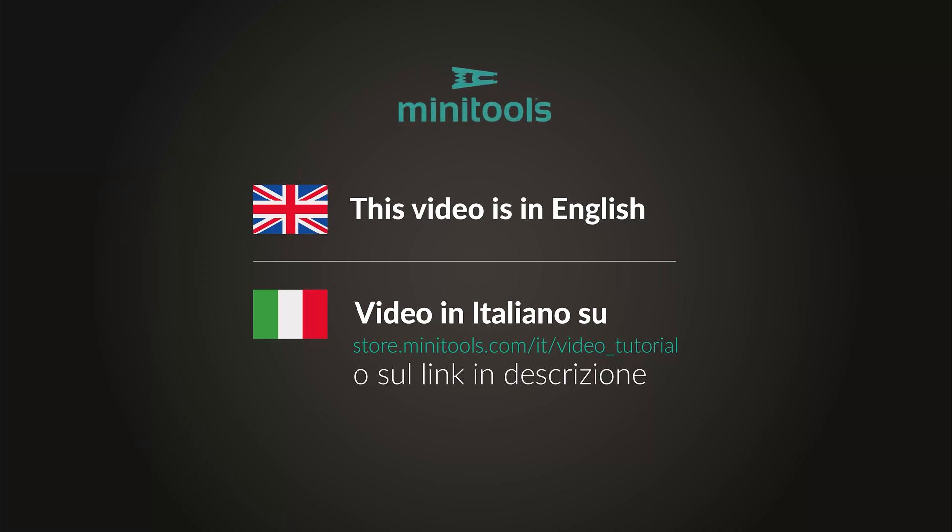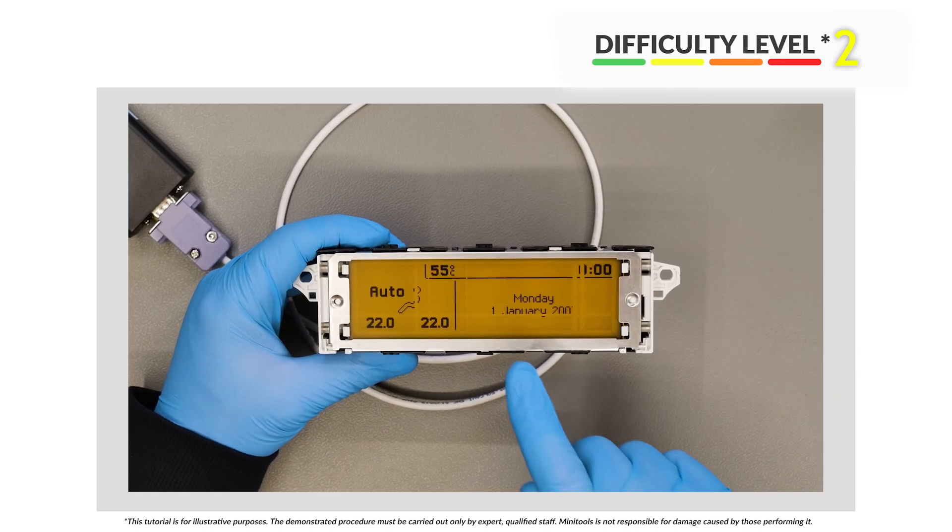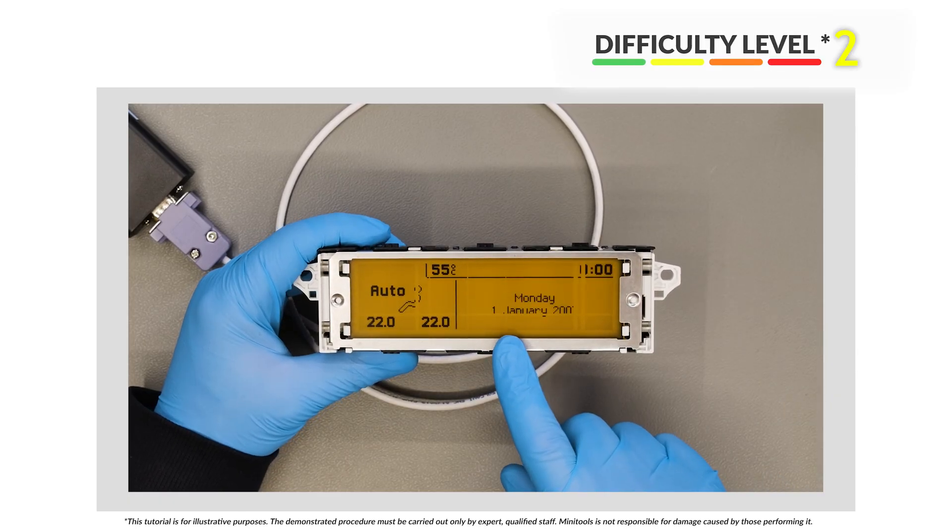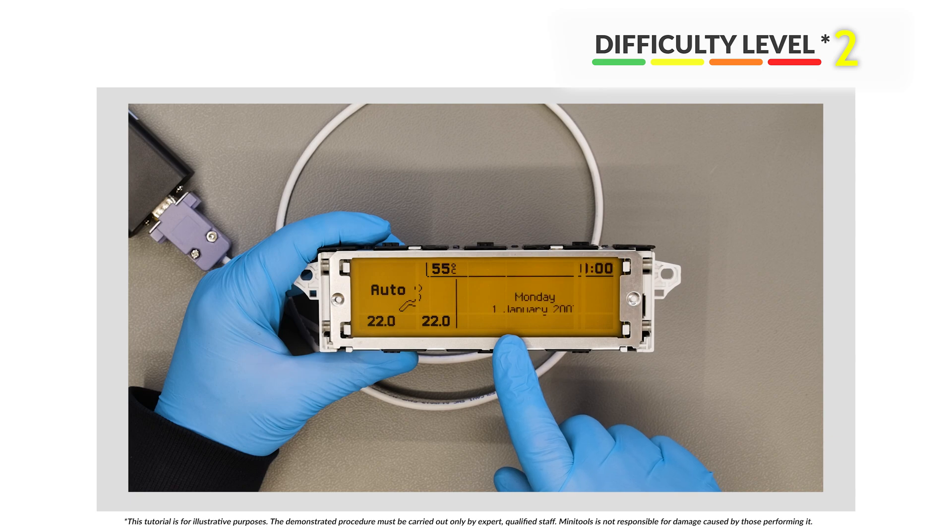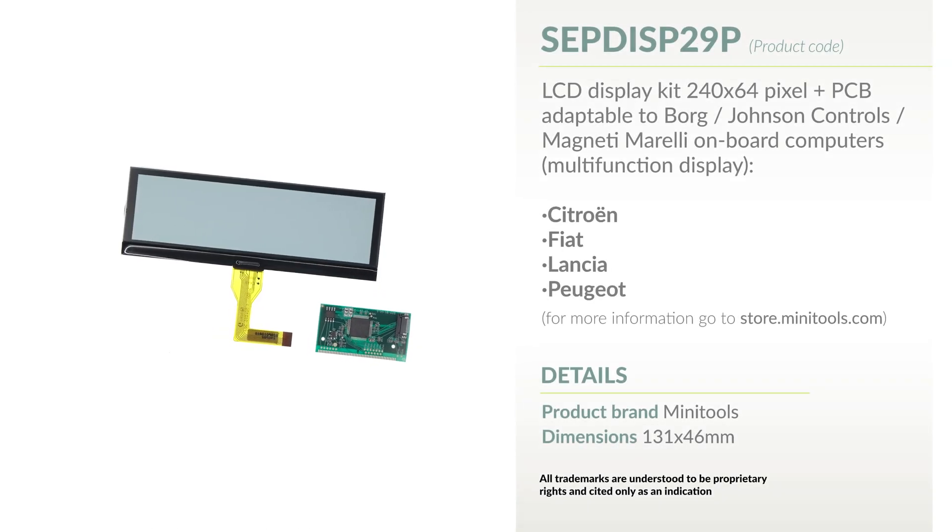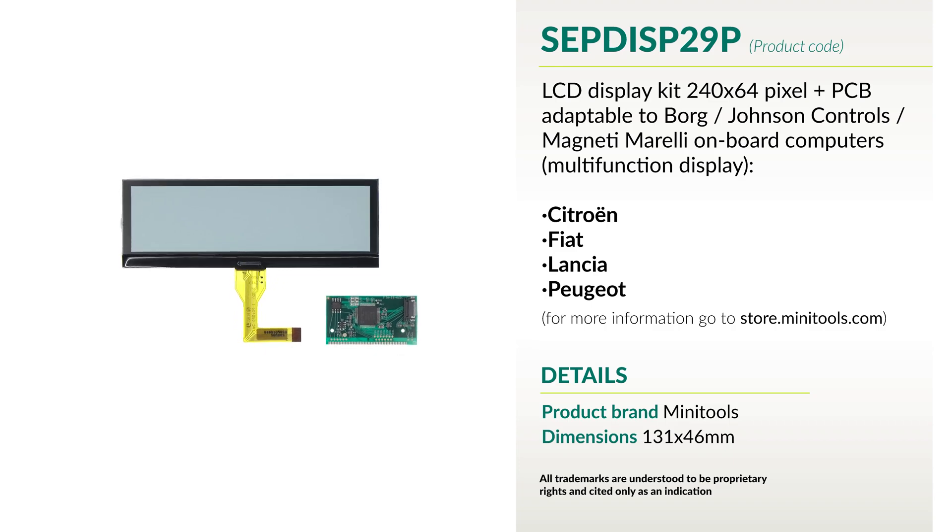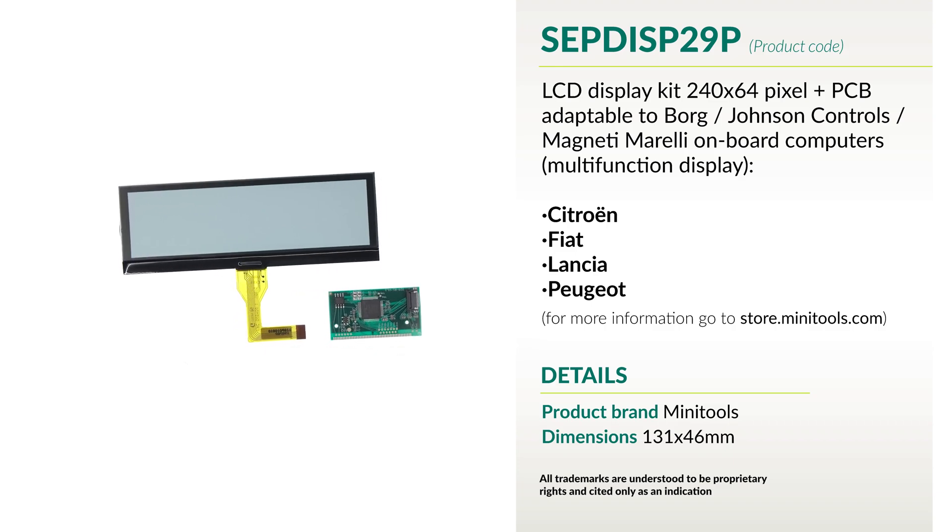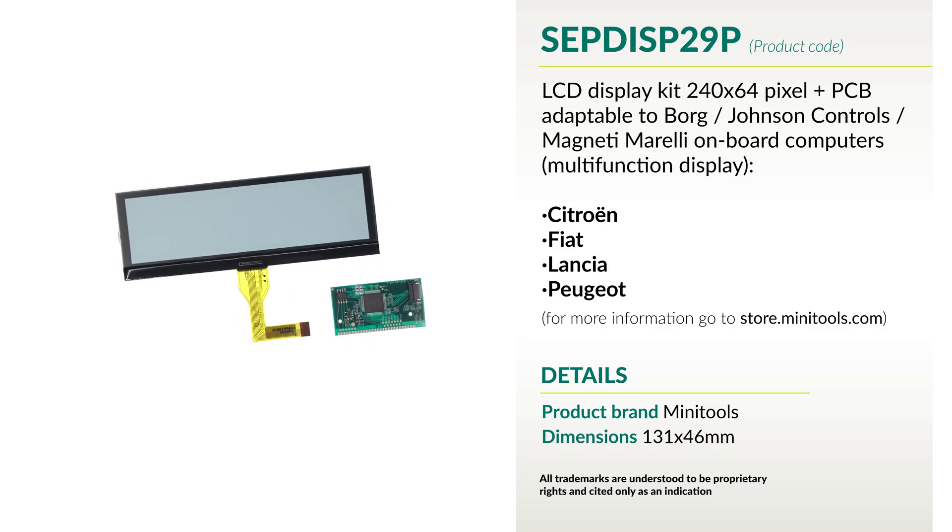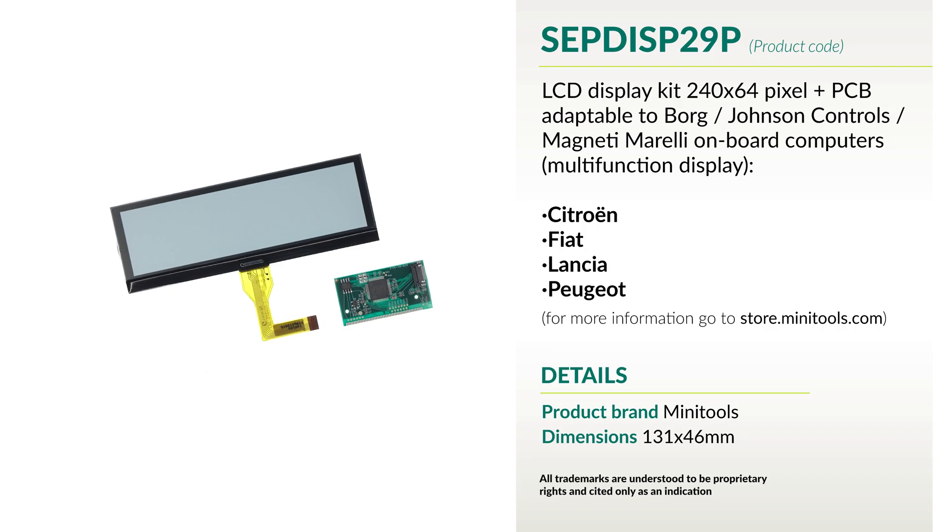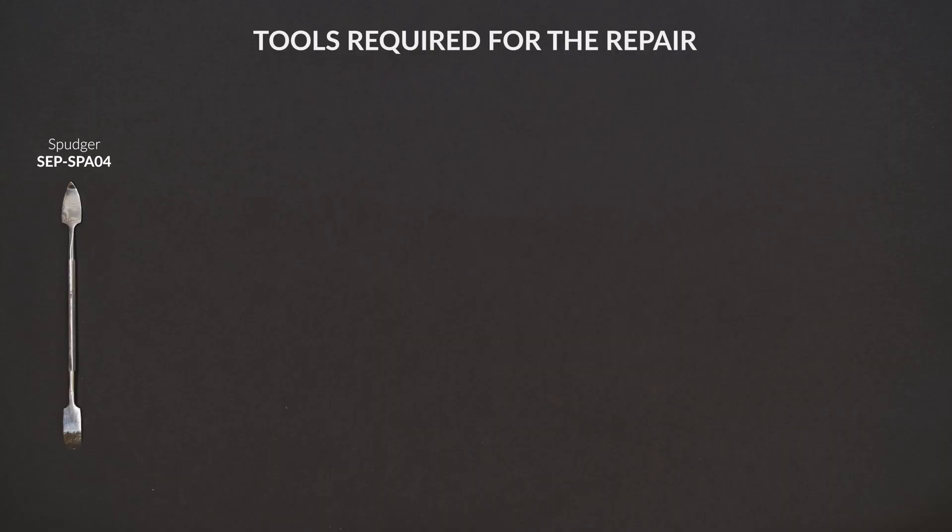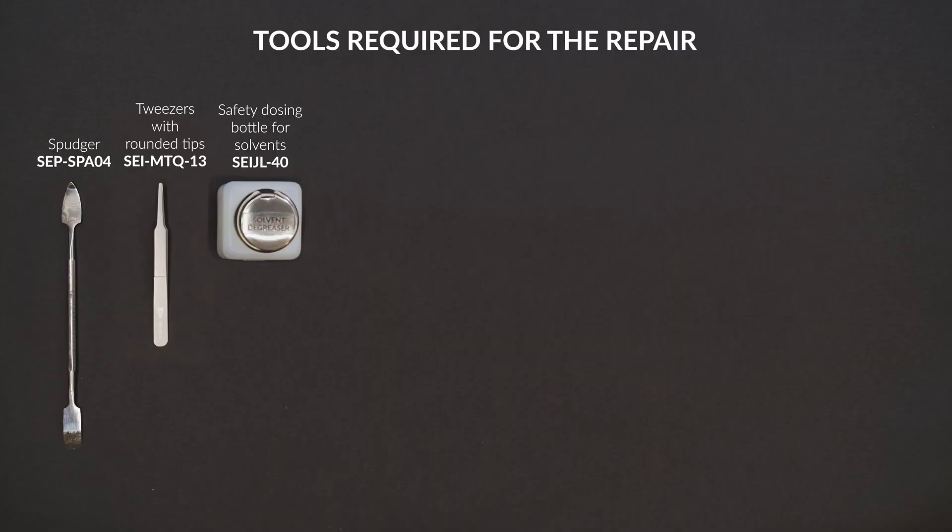Welcome to a new video! This tutorial will show you how to repair the Johnson Controls and Borg multifunction module for several Citroën, Fiat, Lancia, and Peugeot models by replacing the display with MiniTools part SEPDISP29P. For this repair, you will need the tools listed below.